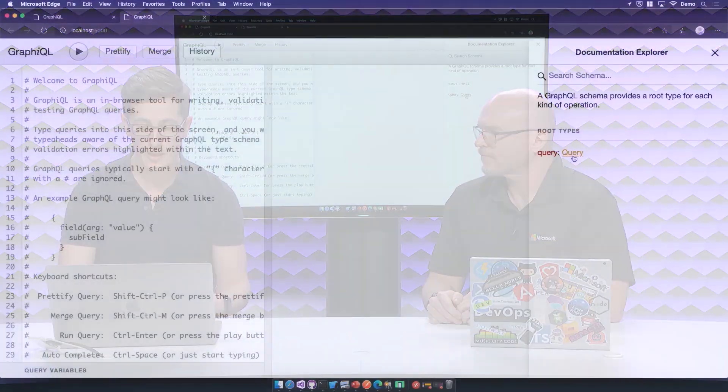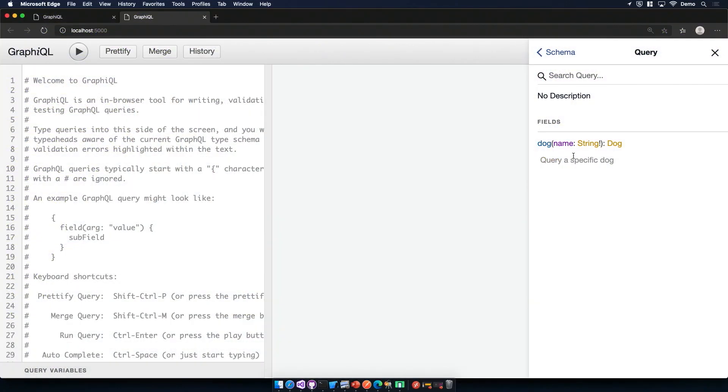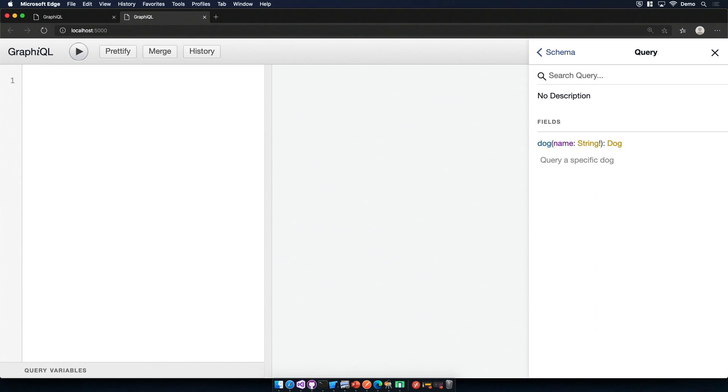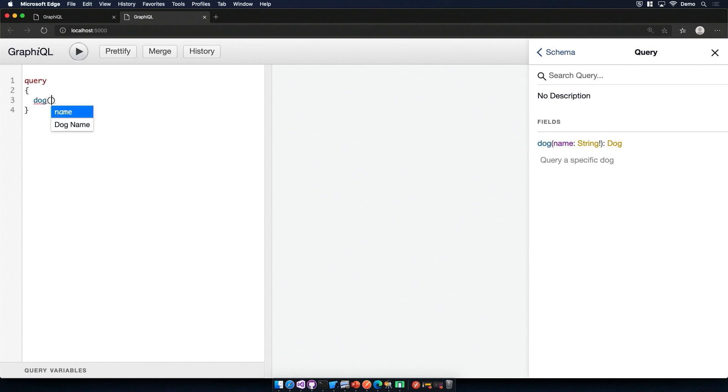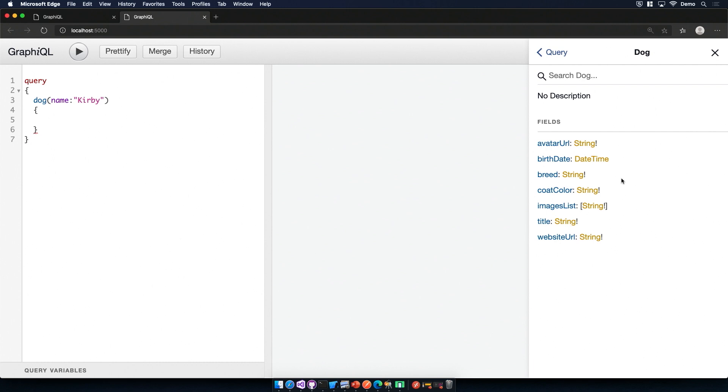So what we're creating today is a favorite dogs app. I'm a dog lover, and it's always nice just to be able to have a look at your favorite dog on a mobile app. And so right now, what we have in our GraphQL backend, we're able to query for one dog. So I can use what we learned in the last episode, and we can type in a specific dog. So we'll type in my dog's name, Kirby. And then for that dog, there's a couple different properties that we've exposed. And so I can search for the title.